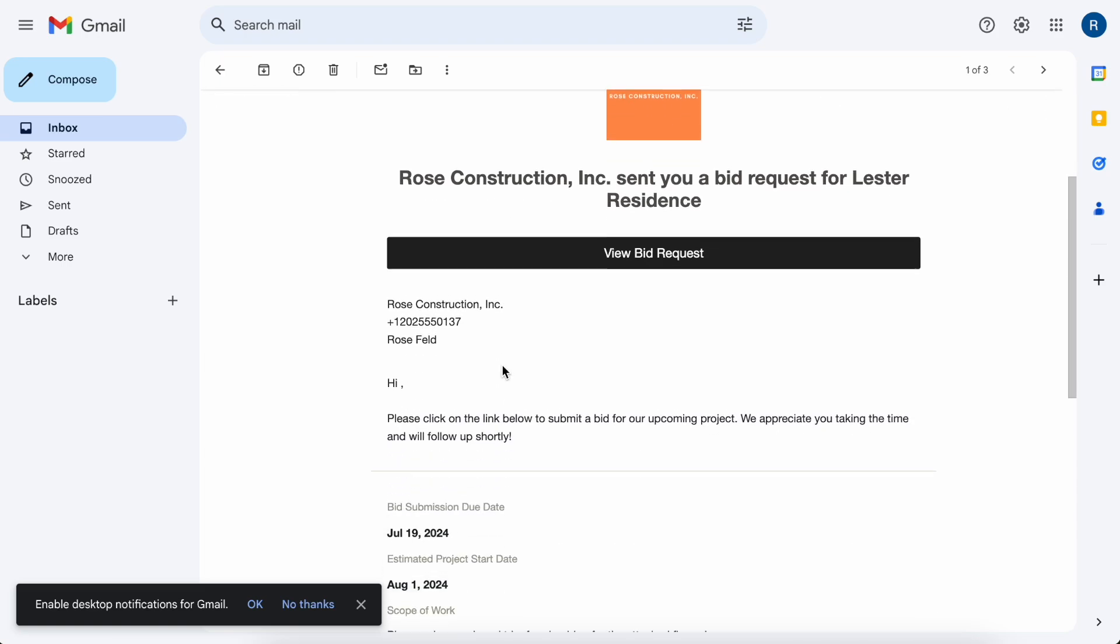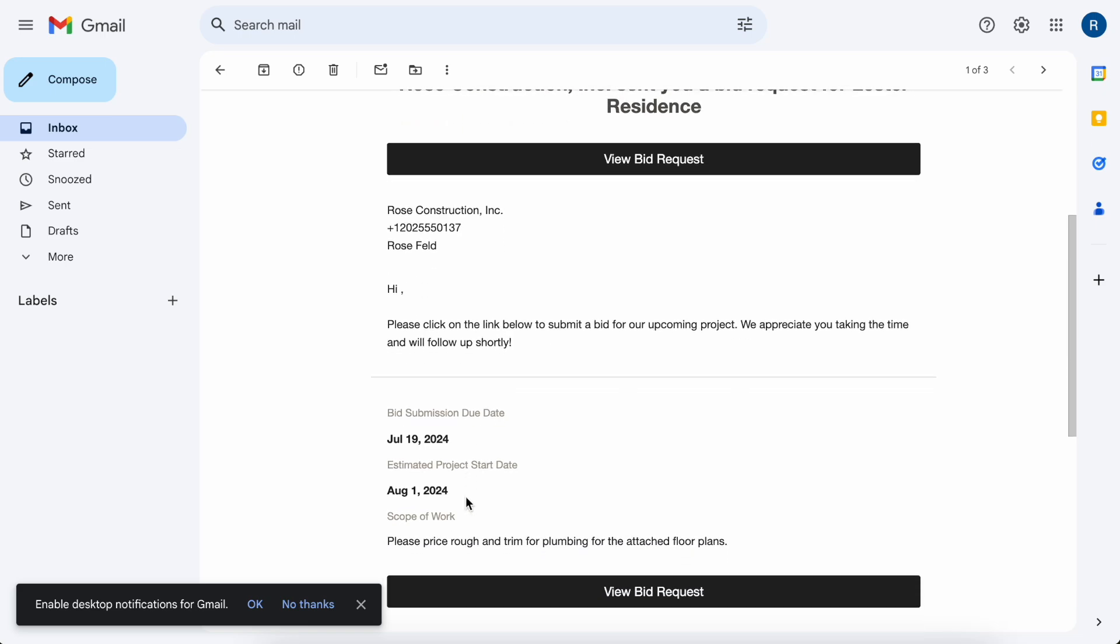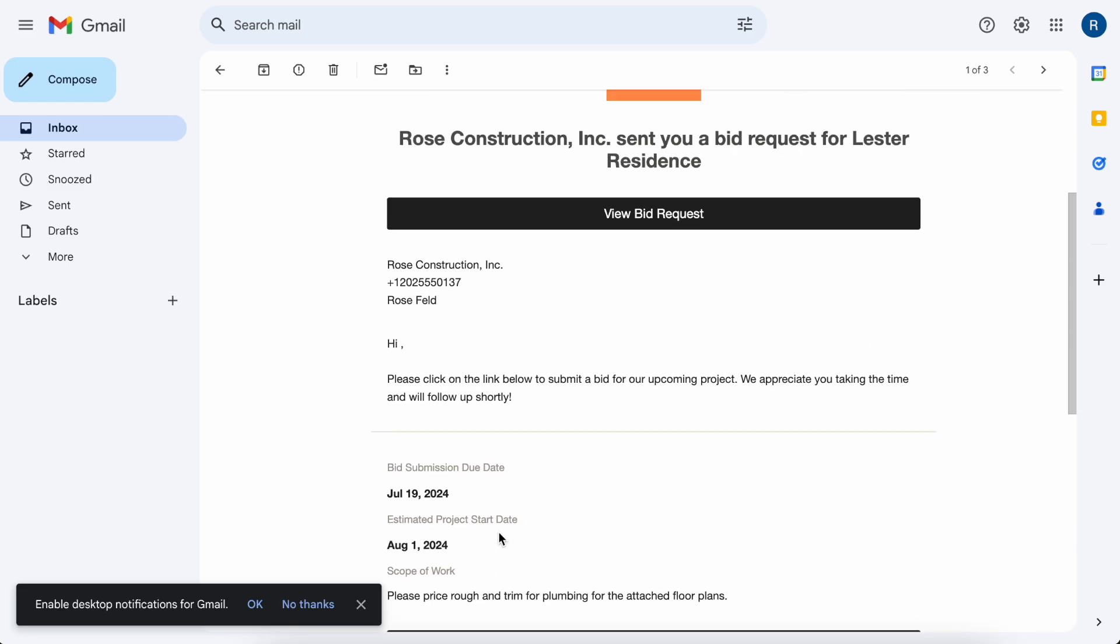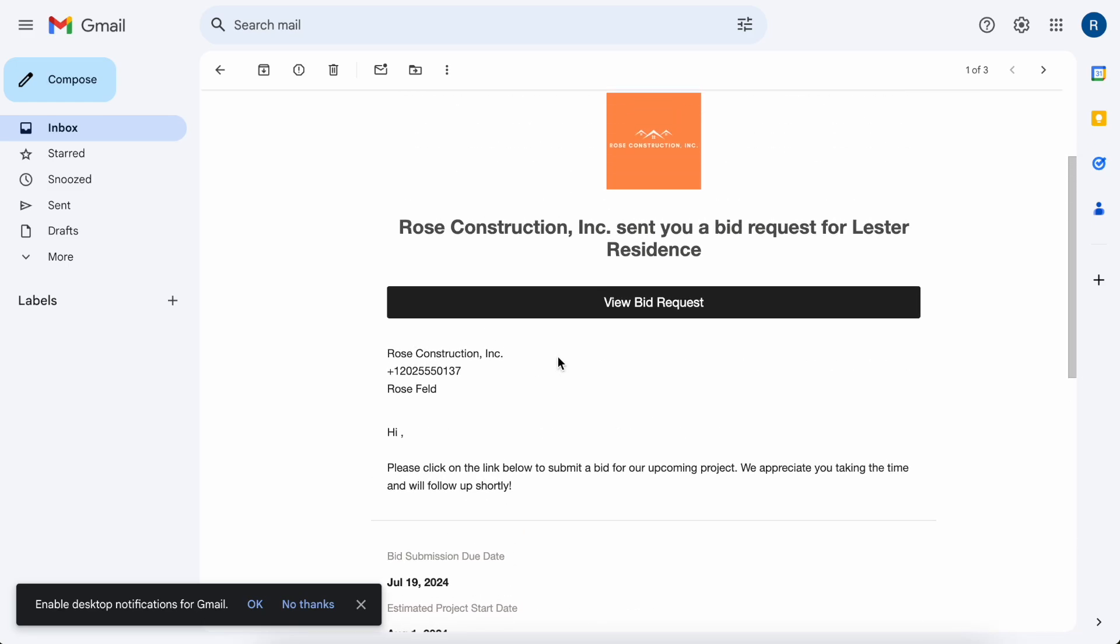So you'll see that it's got the submission due date, when the project is anticipated to start, as well as the scope of work. So what the subcontractor can do is just click to view the bid request and they'll see again what you saw earlier on the preview page.